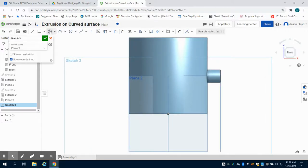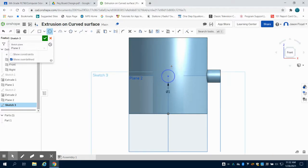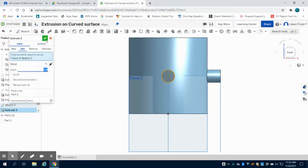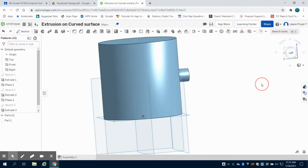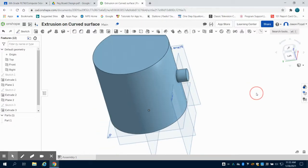I'm going to grab my circle tool and draw that same 1 inch circle. Now when I extrude this, I'm going to extrude this part 1 inch. You'll notice it extrudes from inside the circle.